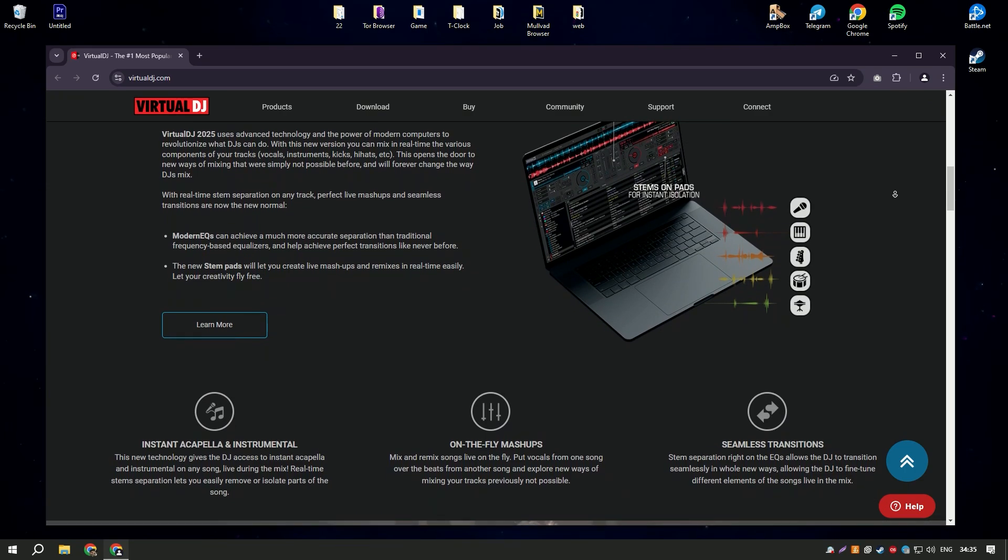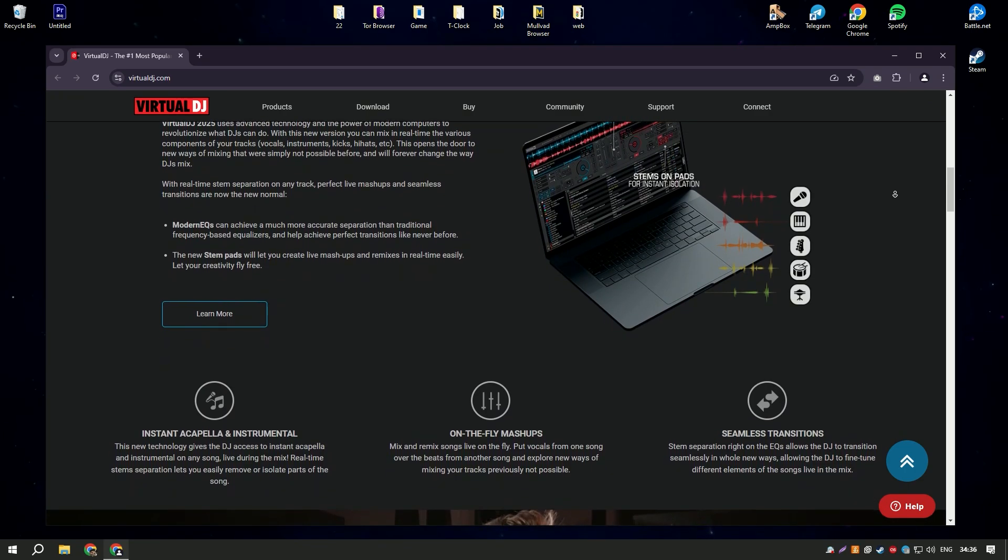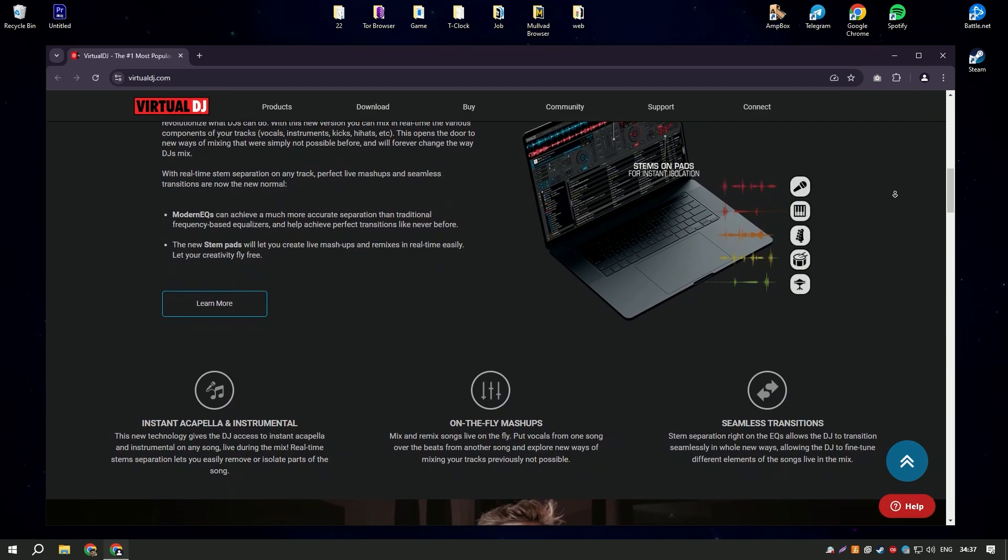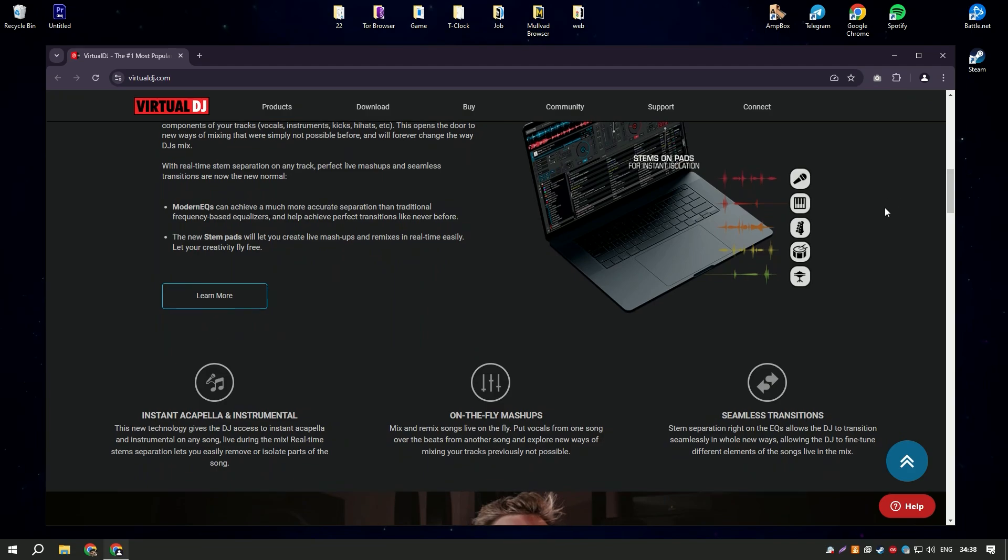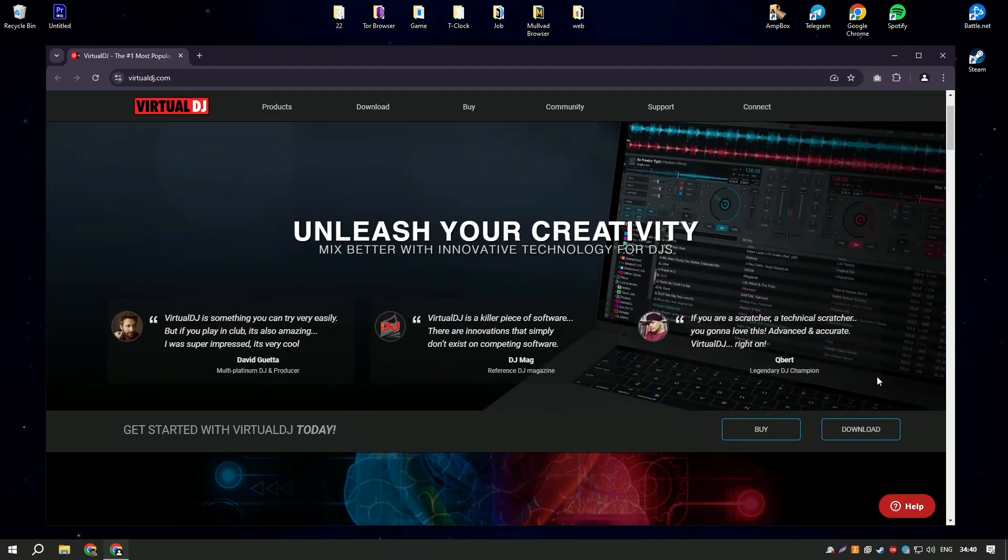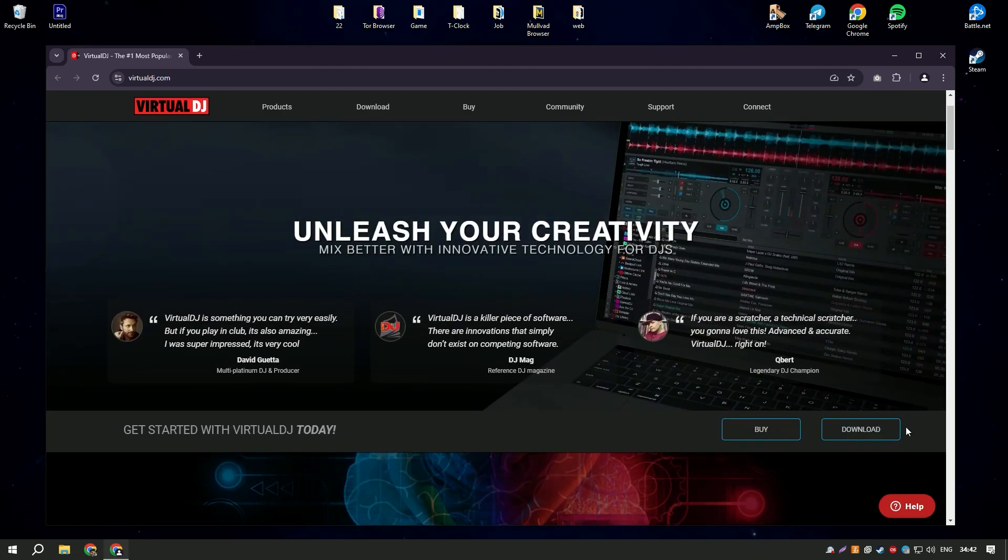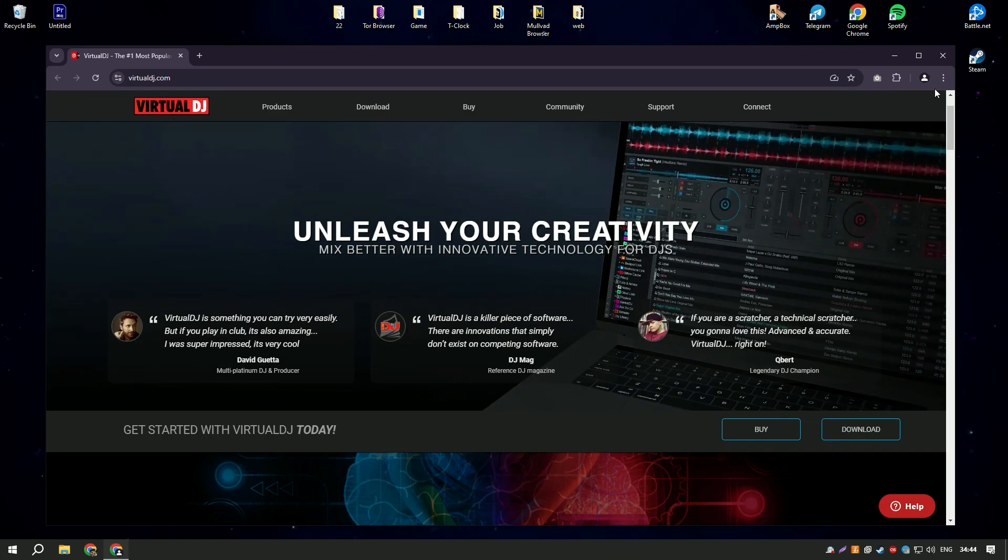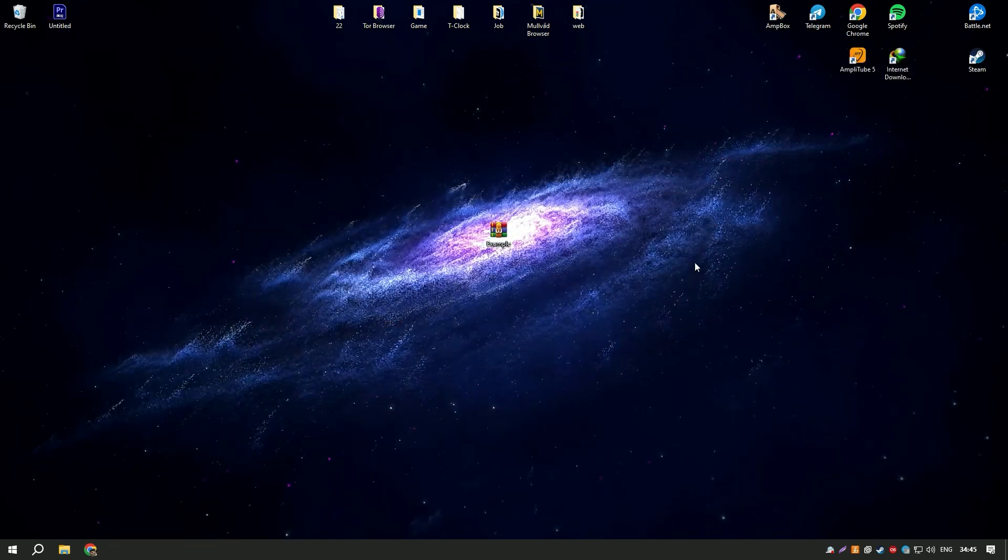Virtual DJ's free version provides a solid set of features for beginner DJs, while the pro version offers more advanced capabilities, including video mixing and better integration with hardware.